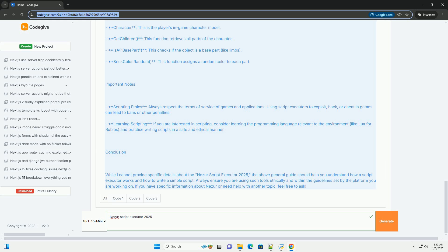Learning Scripting. If you are interested in scripting, consider learning the programming language relevant to the environment, like Lua for Roblox, and practice writing scripts in a safe and ethical manner.